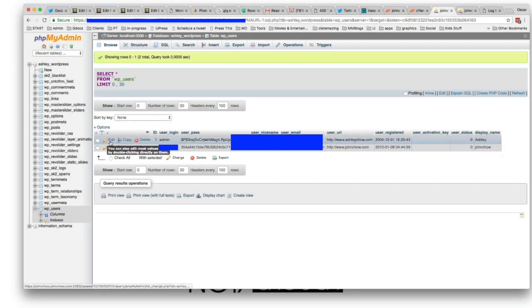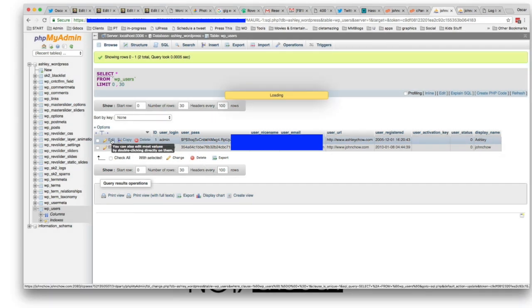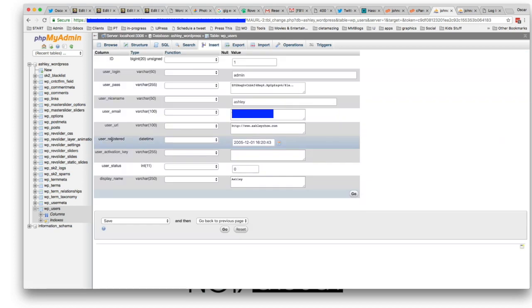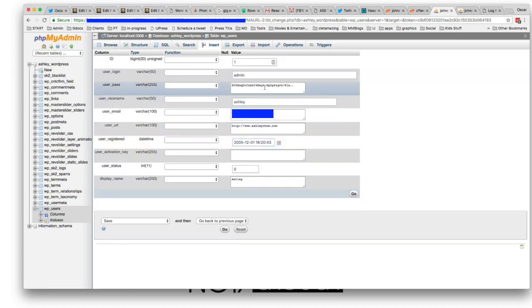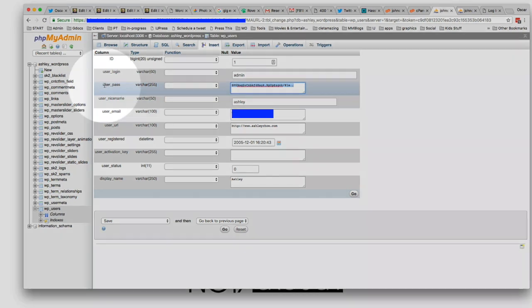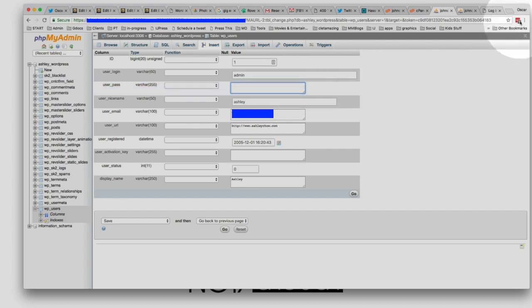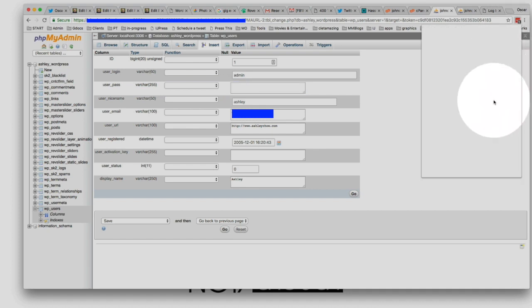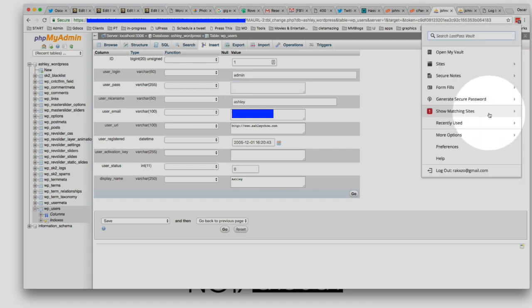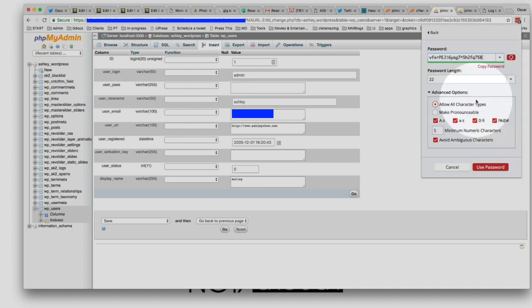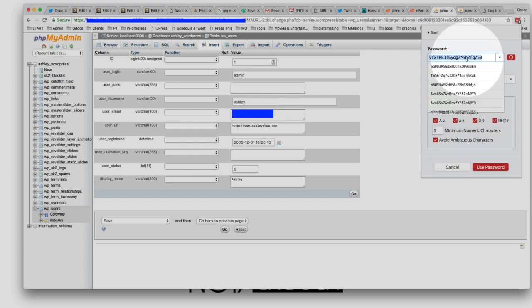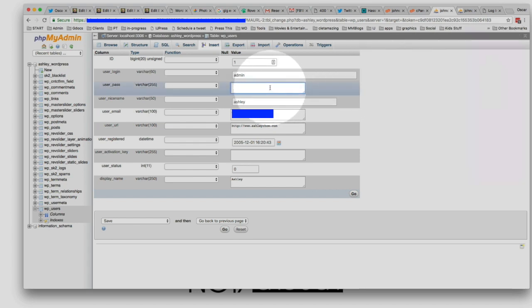So what we're going to do is we're going to edit, and we're going to change the password to whatever we want. We can change the password right here, where it says user pass, just go to the right, and it's just like a box where you would type in anything else. Delete what's there, and come up with your own strong password. In my case, I like to use LastPass, so I'm going to use LastPass to generate a secure password, copy this password here, and I'm going to put this as the password here.